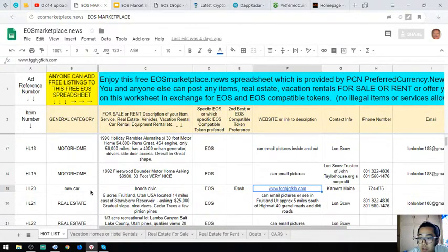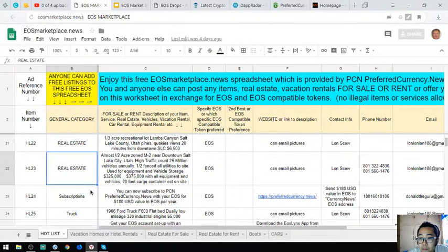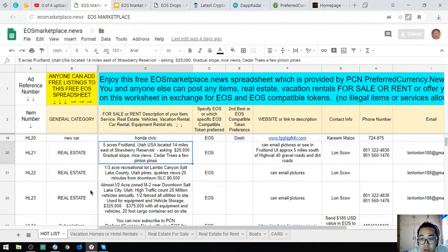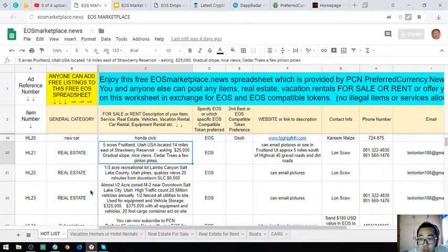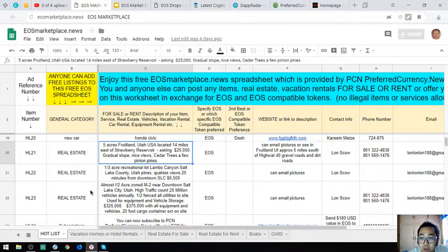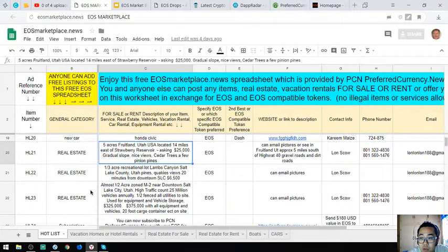The next one is real estate, five acres foothill land Utah USA, located 14 miles east of Strawberry Reservoir. Asking price is $25,000. It's a gradual slope, nice view, scattered trees, a few pinion tree pines.